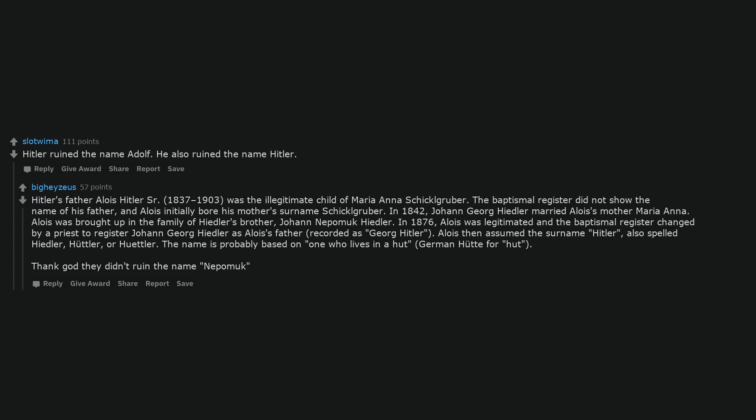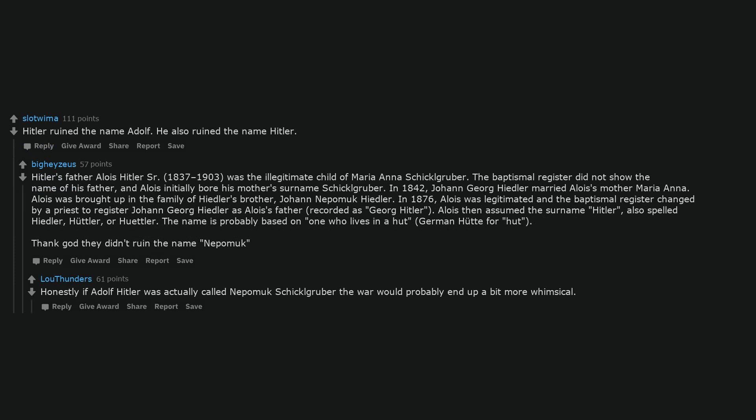Hitler ruined the name Adolf. He also ruined the name Hitler. Hitler's father Alois Hitler Sr., 1837-1903, was the illegitimate child of Maria Anna Schickelgruber. The baptismal register did not show the name of his father, and Alois initially bore his mother's surname Schickelgruber. In 1842, Johann Georg Heidler married Alois' mother Maria Anna. Alois was brought up in the family of Heidler's brother, Johann Neppermuch Heidler. In 1876, Alois was legitimated and the baptismal register changed by a priest to register Johann Georg Heidler as Alois' father, recorded as Georg Hitler. Alois then assumed the surname Hitler, also spelled Heidler, Hutler, or Huetler. The name is probably based on one who lives in a hut, German hooter for hut. Thank god they didn't ruin the name Neppermuch. Honestly if Adolf Hitler was actually called Neppermuch Schickelgruber the war would probably end up a bit more whimsical.